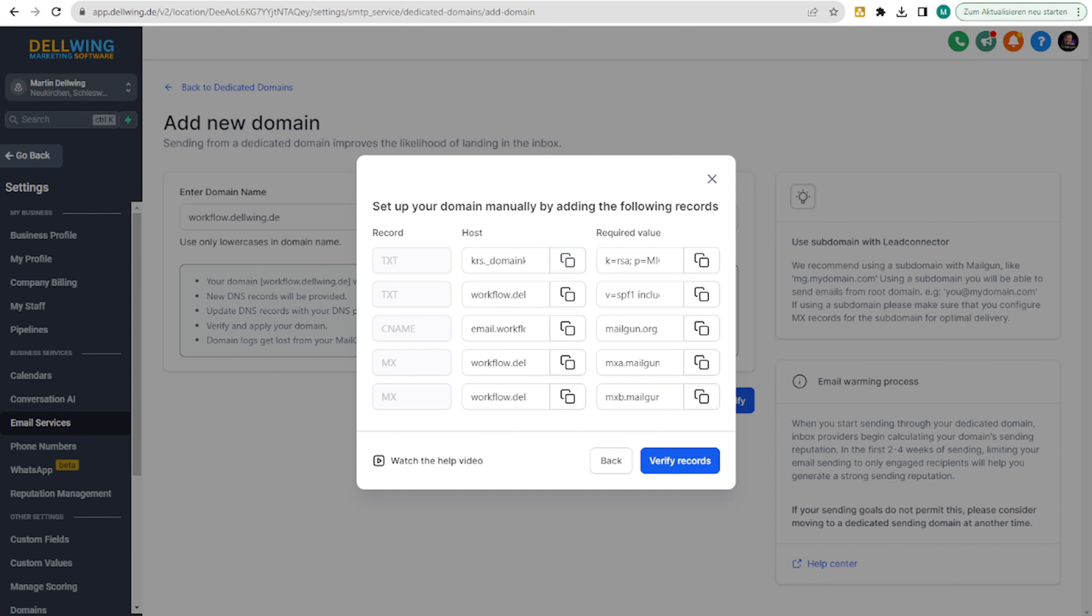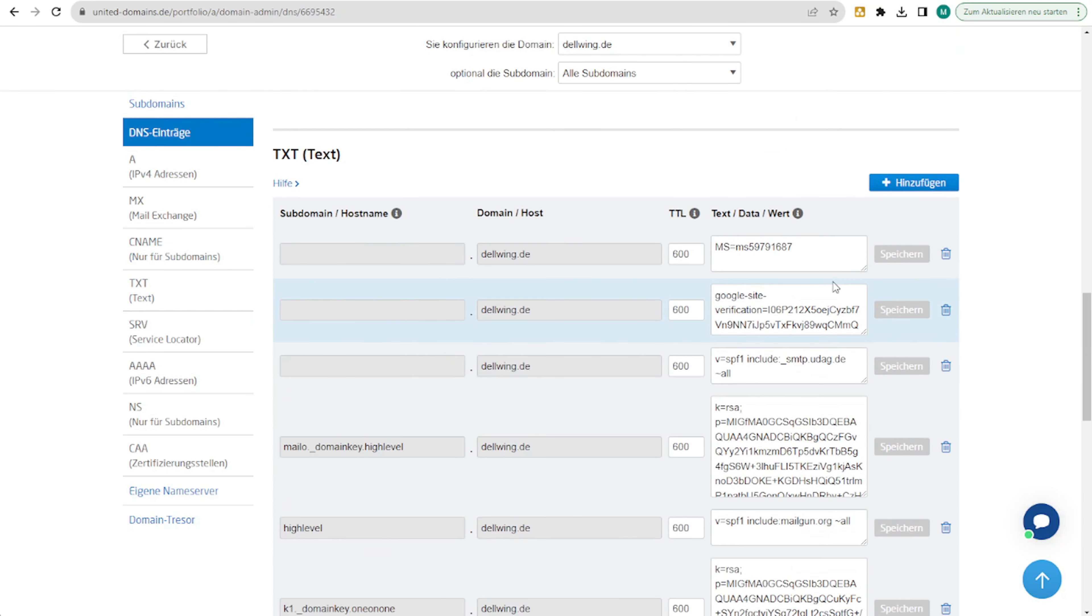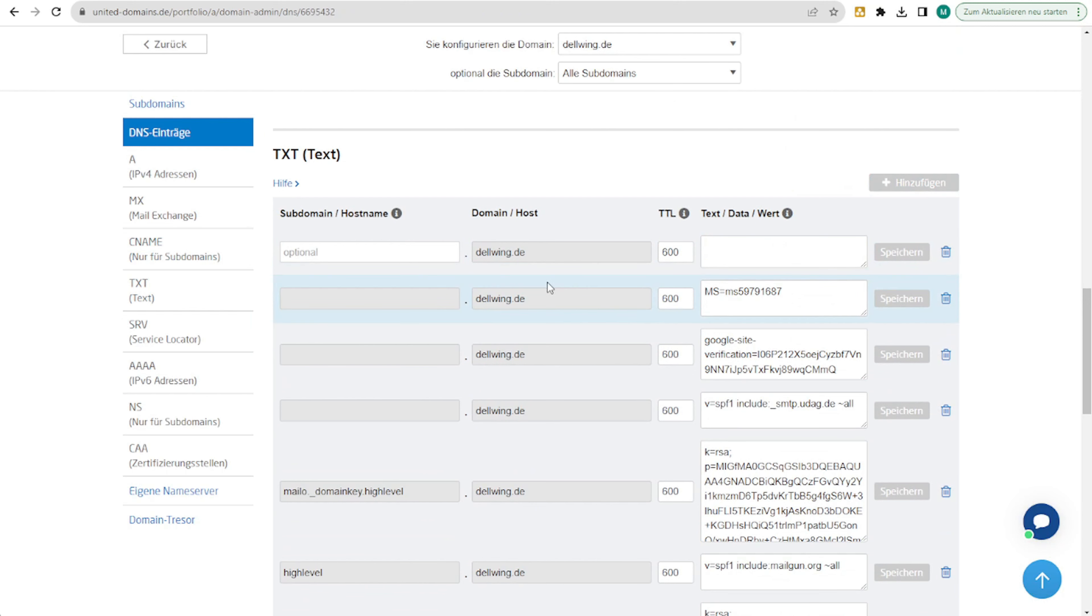I have already opened United Domains here. First, we need to add a text record and only up to here because we have the domain next to it.